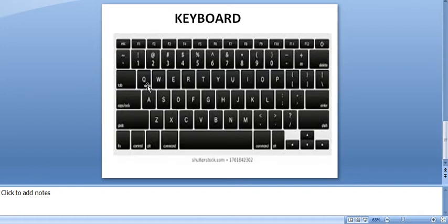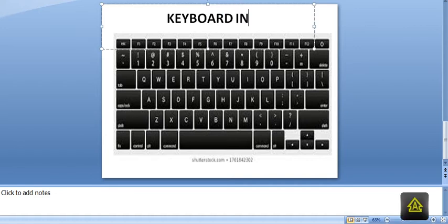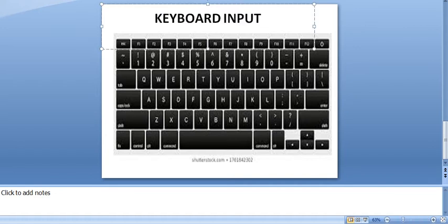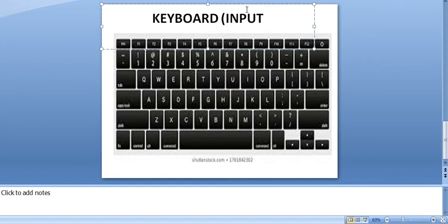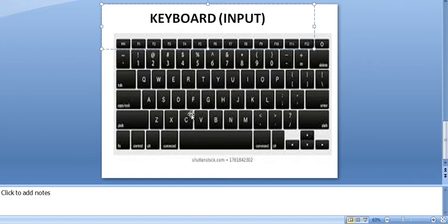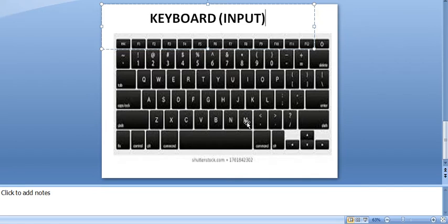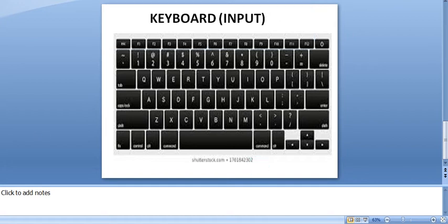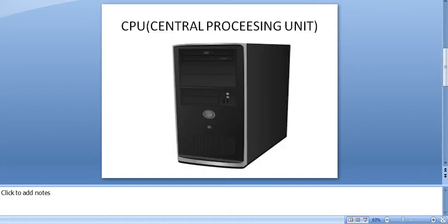We will study the input, process, and output. First, we will do keyboard as an input device.